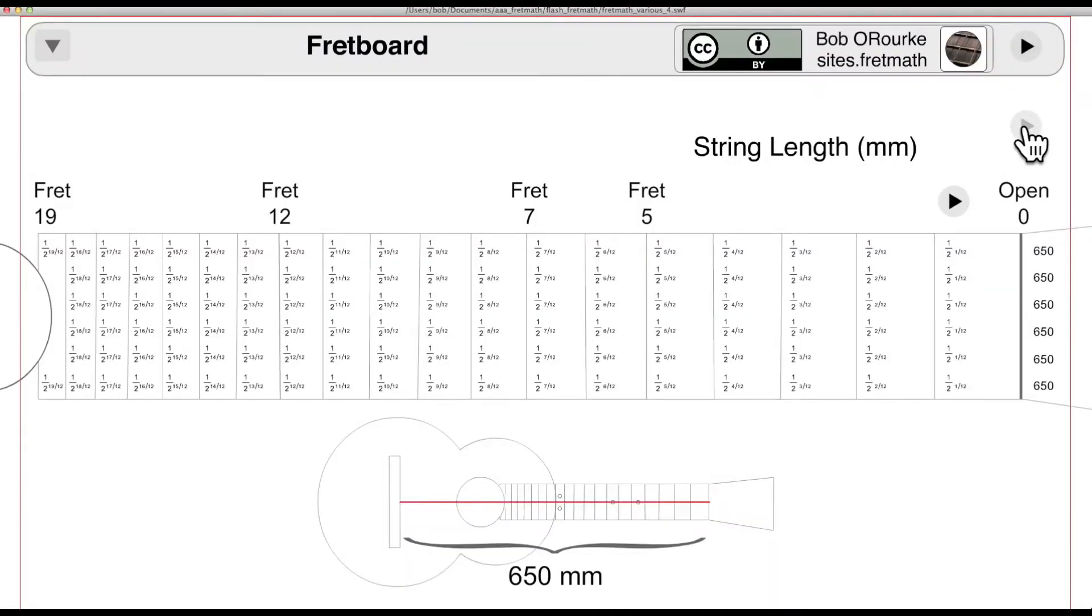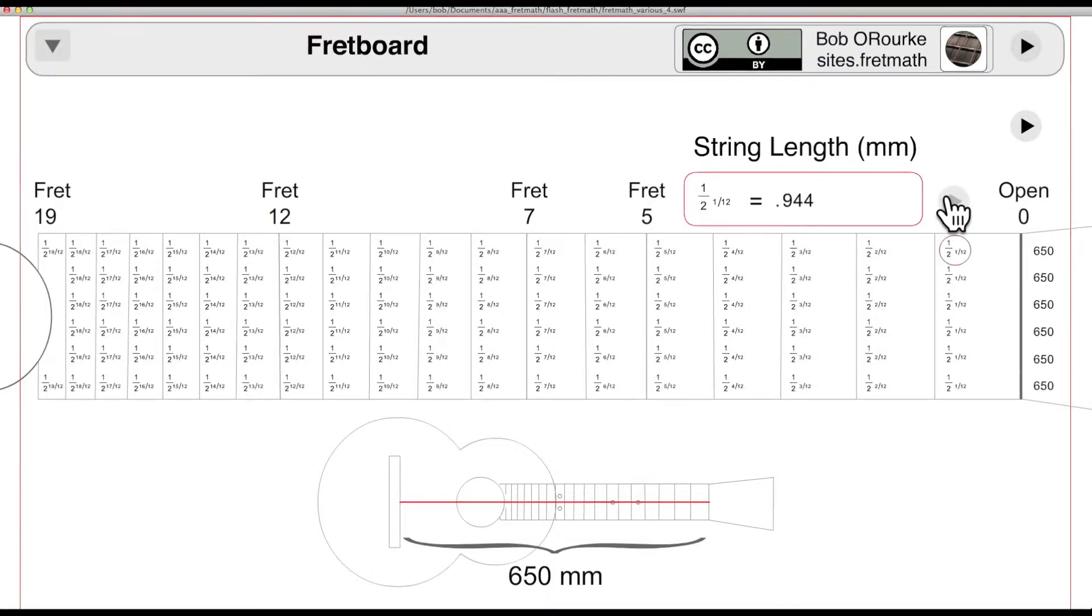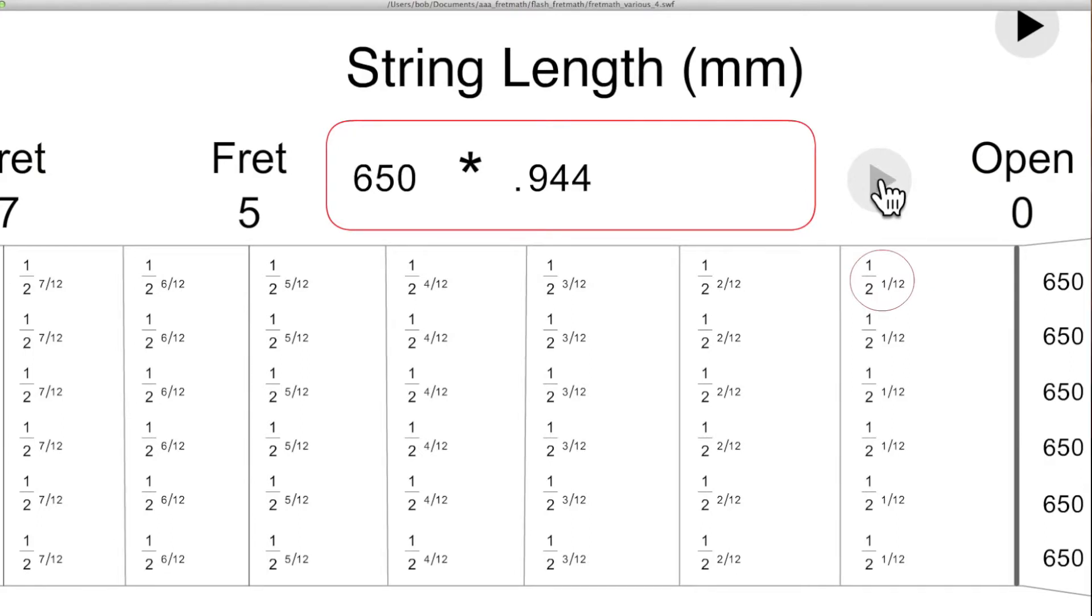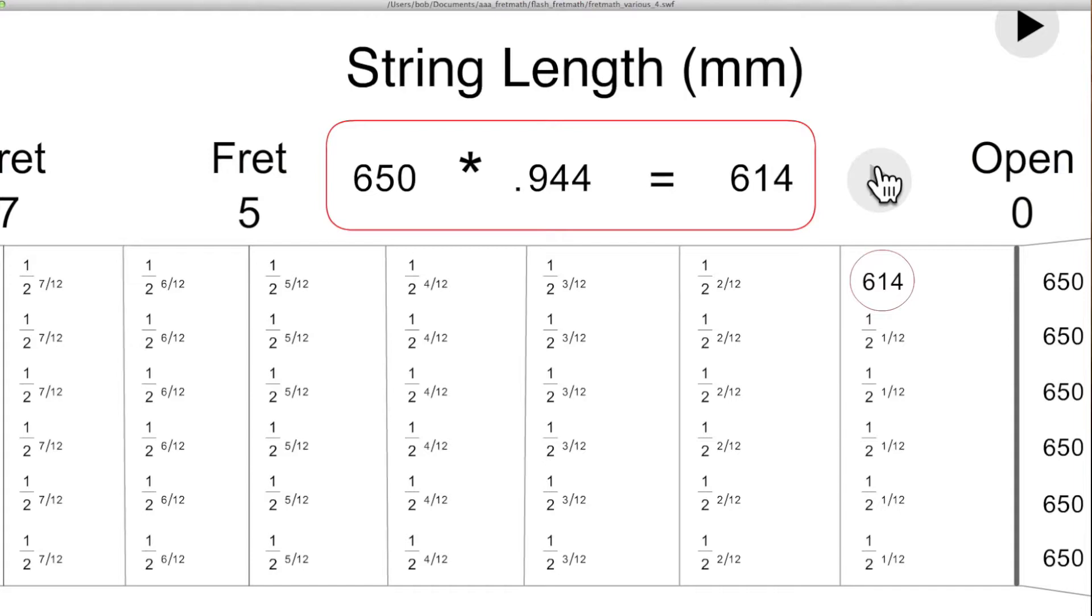And next, the inverse determines the fret position and the vibrating string length. 1 over 2 to the 1/12th equals approximately .944. Multiplied by an open string length of 650 millimeters, the vibrating length becomes 614 millimeters for the first fret.